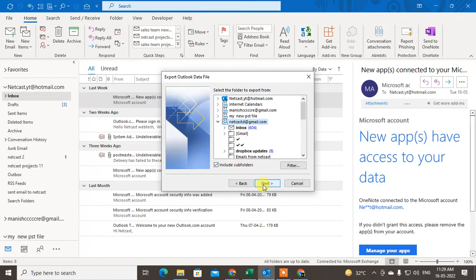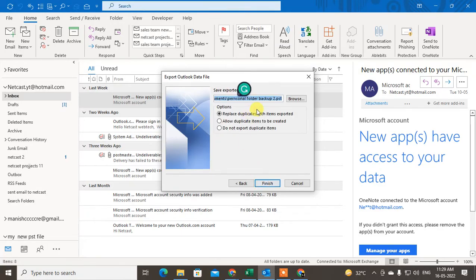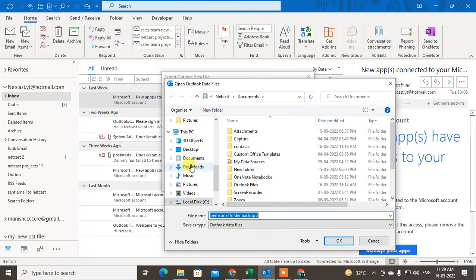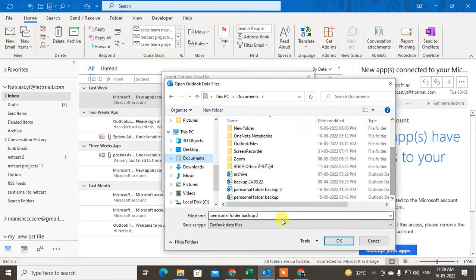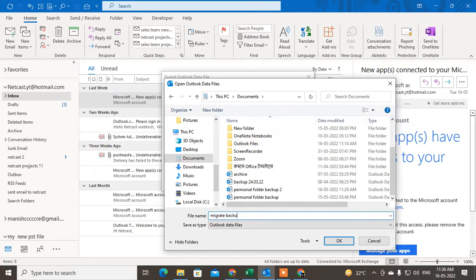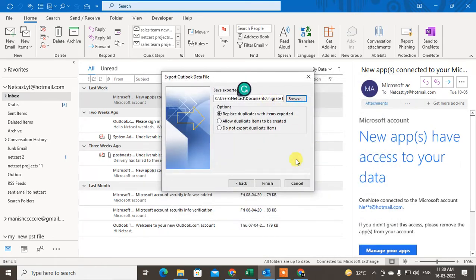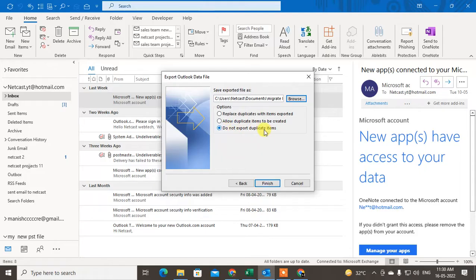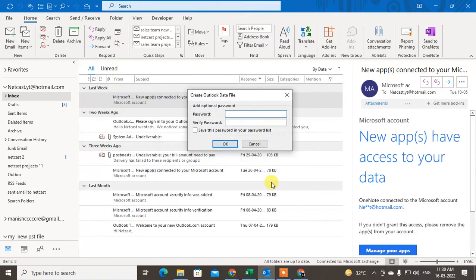Now browse the location where you want to save this PST file. I want to save it here and give the name like 'Personal Backup for Gmail' or 'Migrate Backup for Gmail'. Save it in this location. You can use the option 'Do not export duplicate items', then just click Finish.